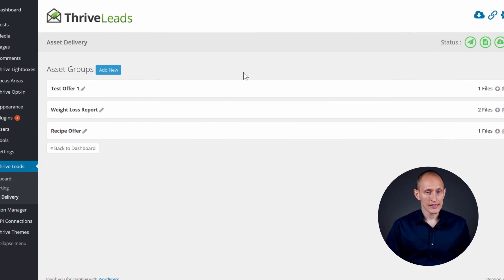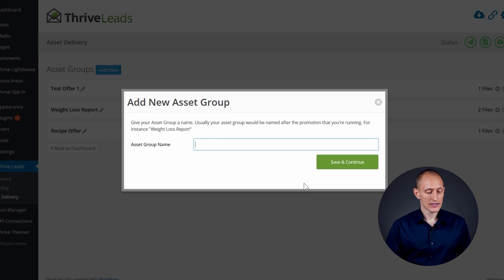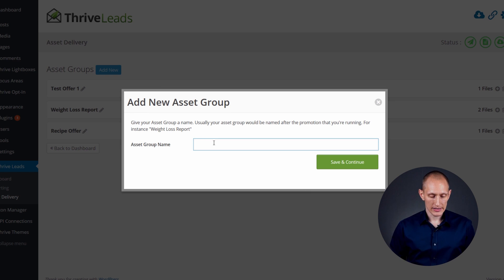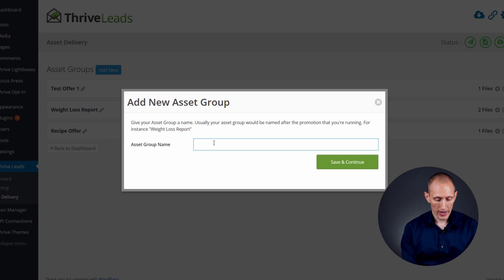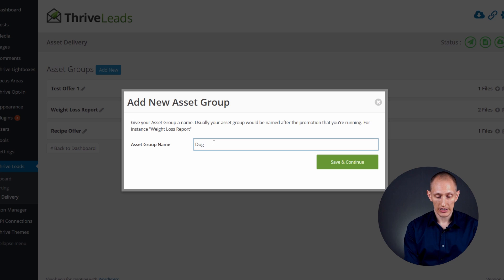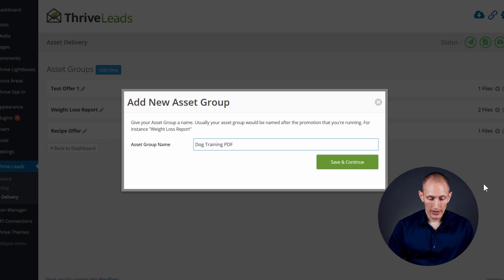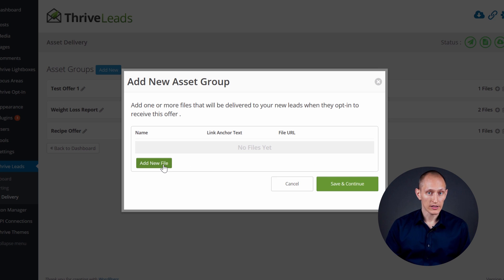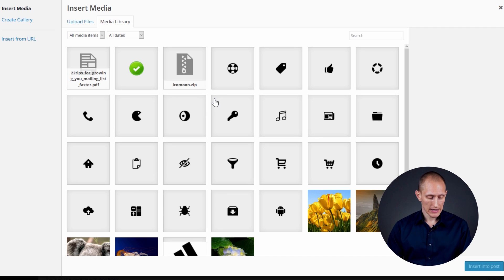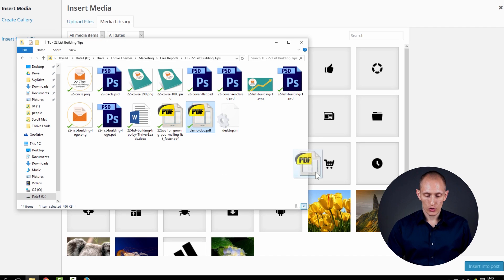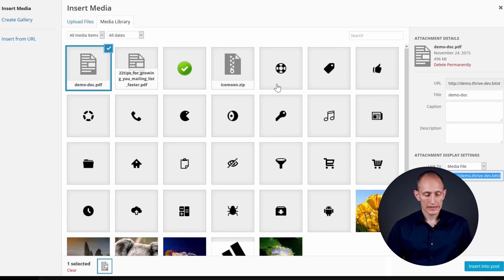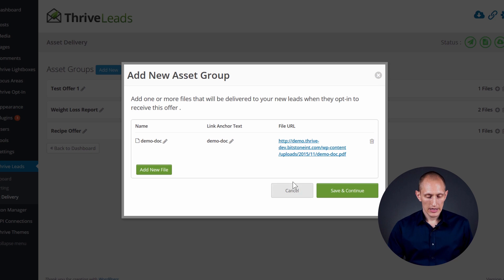Here's how it works: in the asset delivery dashboard you can create a new asset group — I'll show you why we call it a group in a second. You give it a name, which would be the name of your offer, in this case a recipe book, or it could be something else like a dog training PDF. Then you save that and add one or more files. The easiest way is to click 'Add New File' and use the WordPress media manager. You can just drag and drop a PDF document into the media manager to upload it, and then click Insert to make it available.